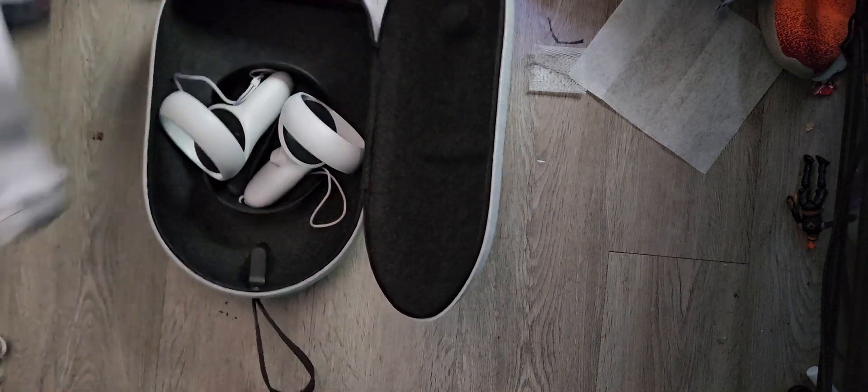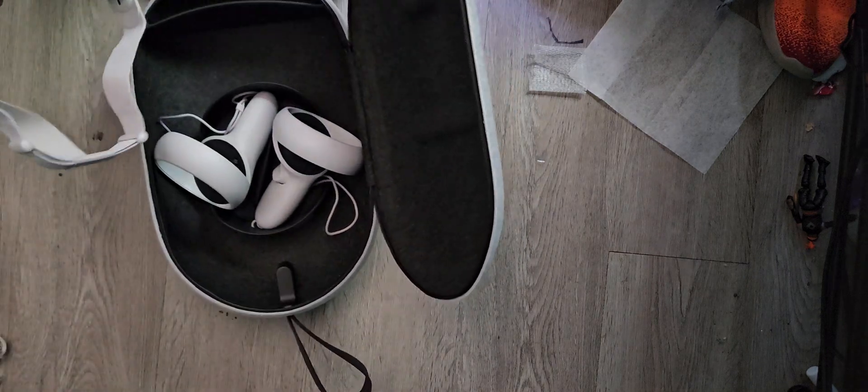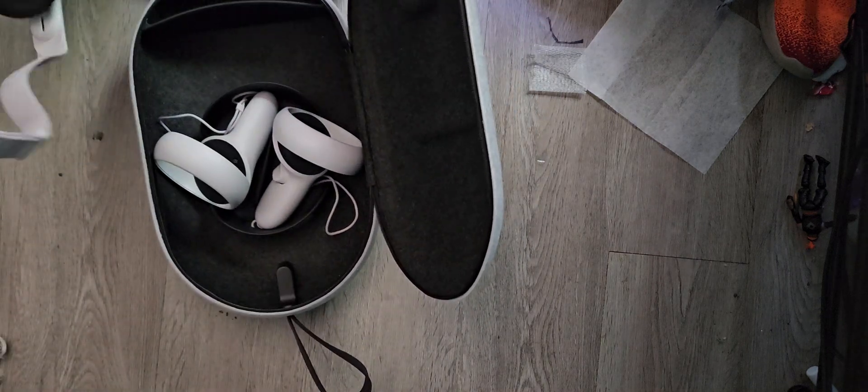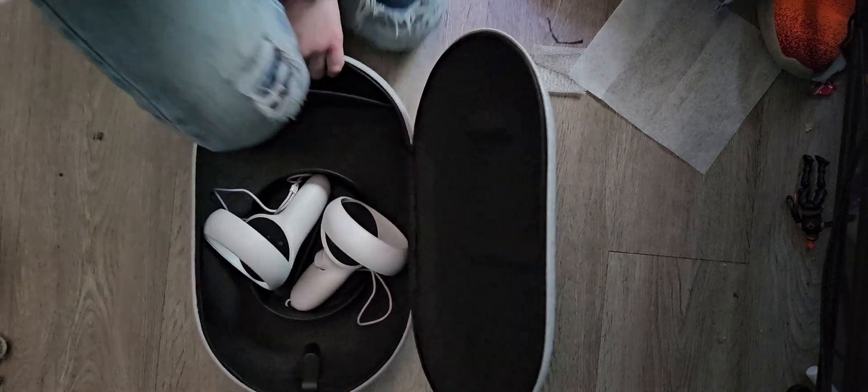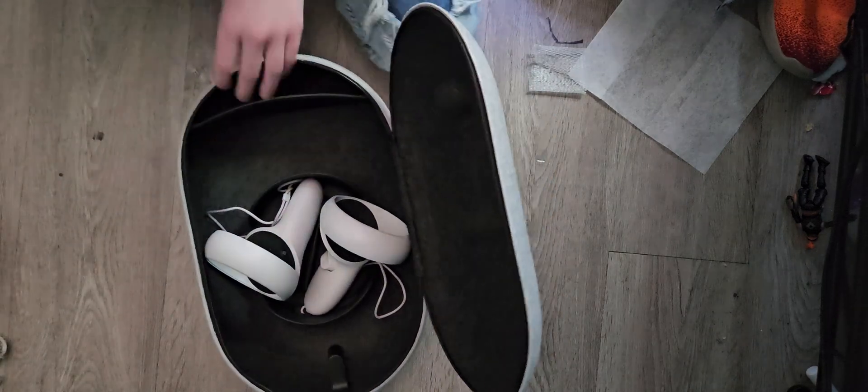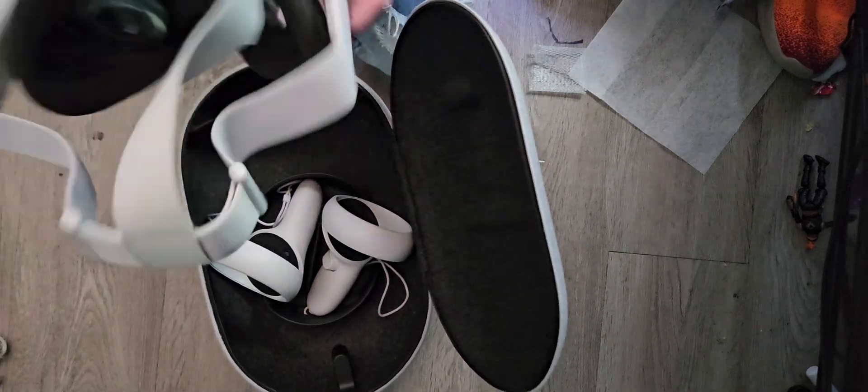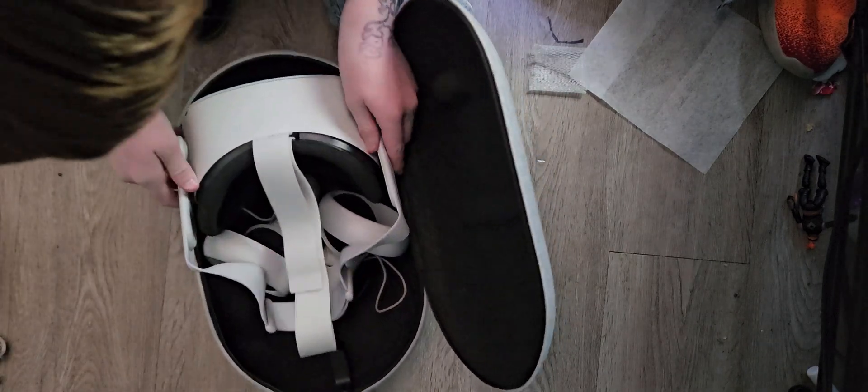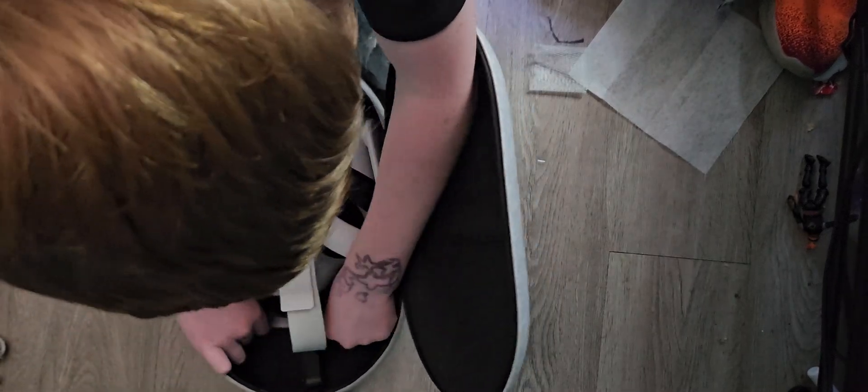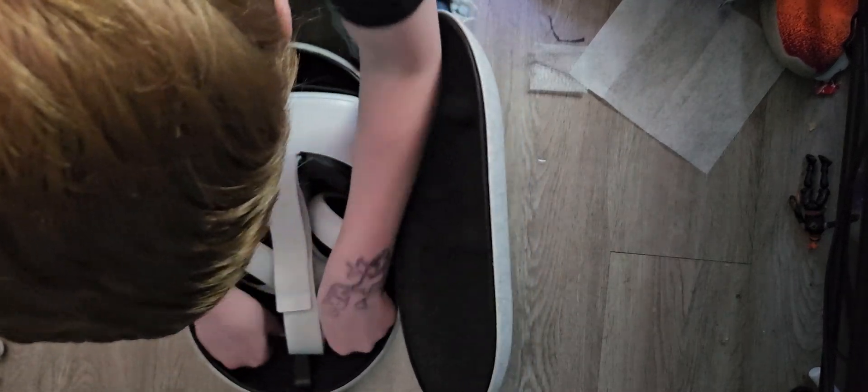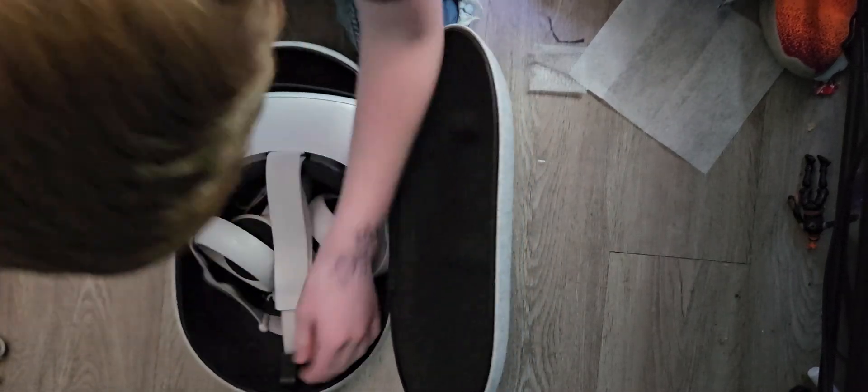So it looks like this is for chargers, apparently. Oh my god, the headset fits like a charm.